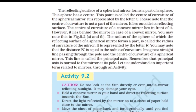The radius of the sphere of which the reflecting surface forms a part is called the radius of curvature of the mirror, represented by the letter R. Note that the distance PC is equal to the radius of curvature. An imaginary straight line passing through the pole and the center of curvature of a spherical mirror is called the principal axis. Remember that the principal axis is normal to the mirror at its pole.